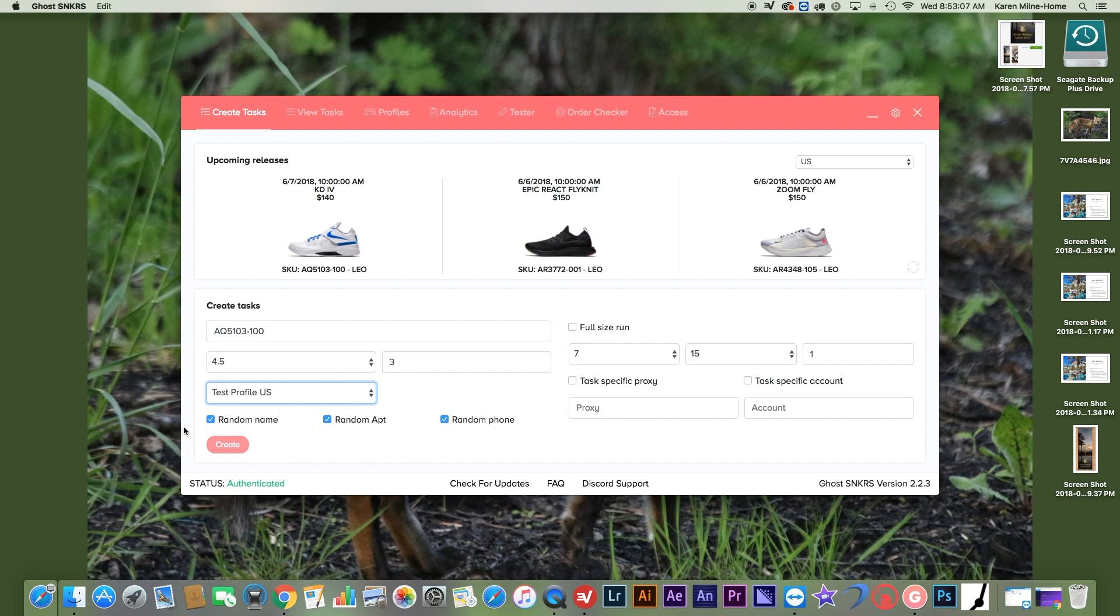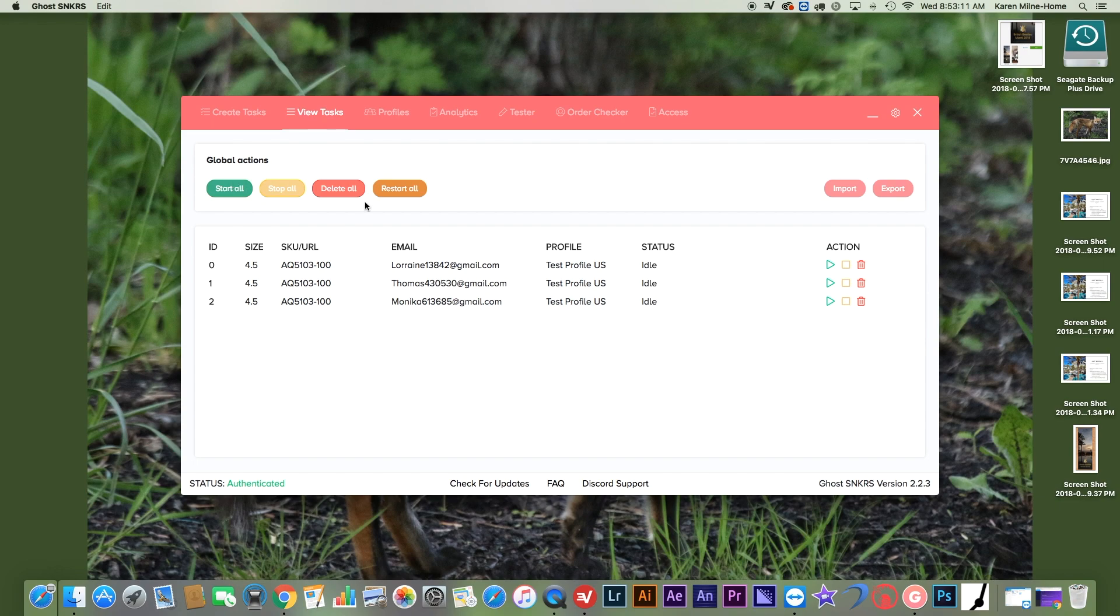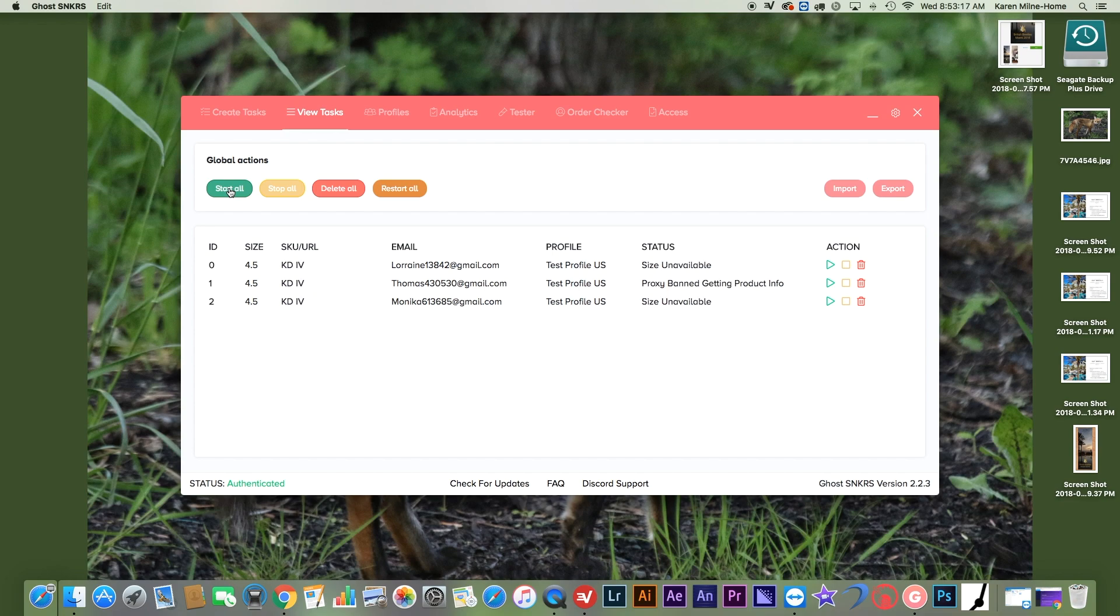So I'll go to Create. Then I'll go to View Tasks. And I have my tasks here. And then let me run them. Oh yeah, the sizes are unavailable right now because it hasn't gone, but that's probably how it'll go.